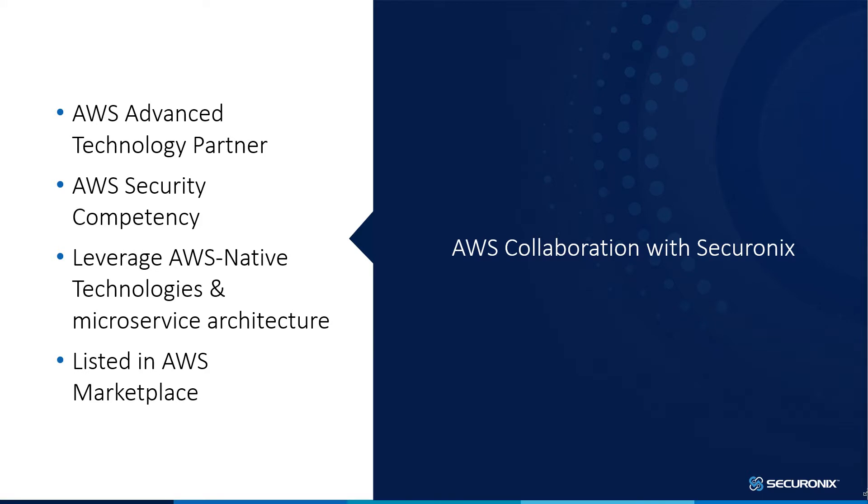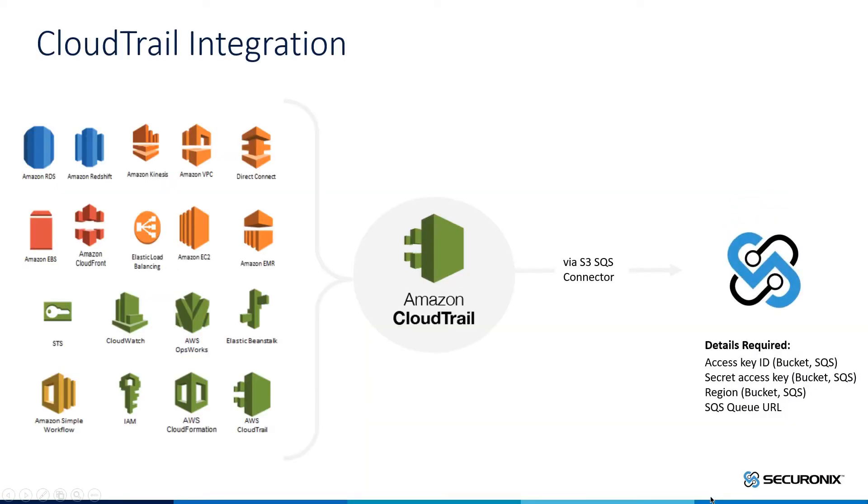Let's take a quick look at some of the integrations we have with AWS technologies, as well as how to go about actually ingesting this data within Securonix. We have bi-directional API integration with AWS to provide advanced threat detection. This utilizes our Gartner-recognized best-in-class analytics and UEBA functionality.